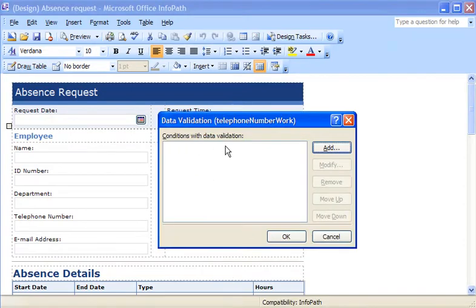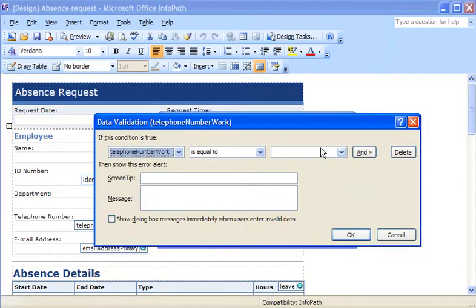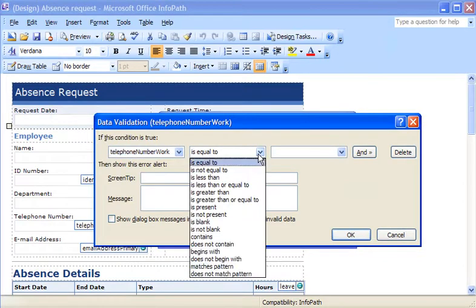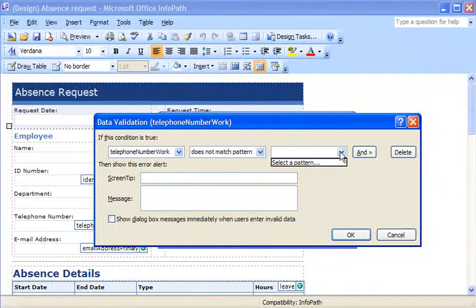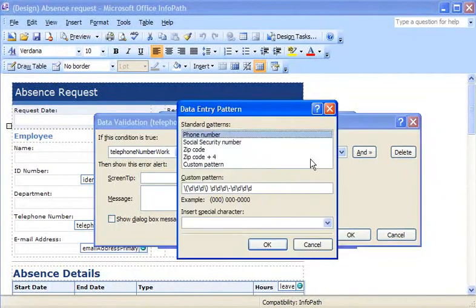To set up a condition, I click Add. I want the red outline to appear if the phone number does not match the pattern for a telephone number.